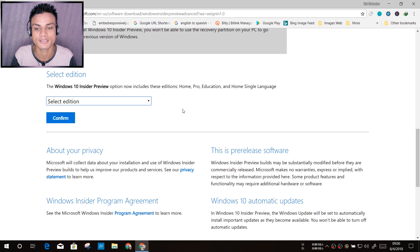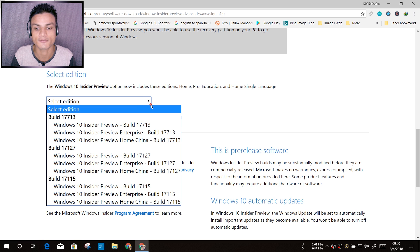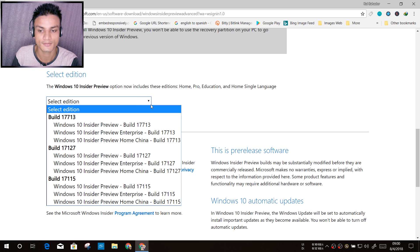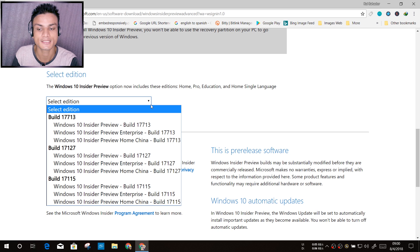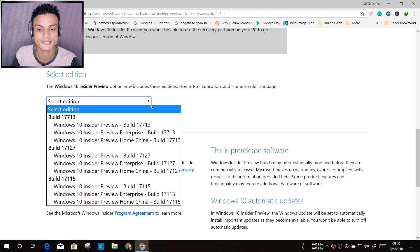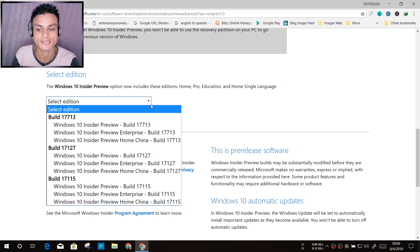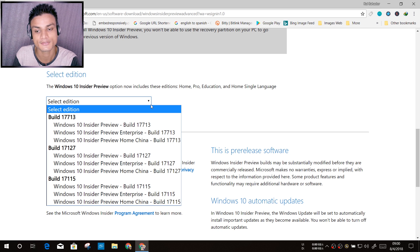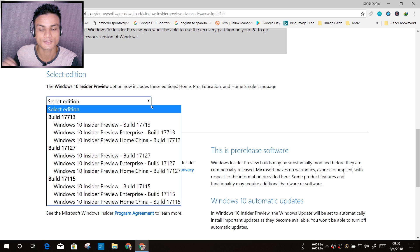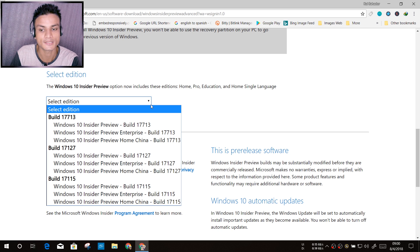After that, you will see a bunch of options. There will be three builds right now: 17713, 17127, and 17115. Now you may get confused which one to download, so let me give you an idea how this is going to work.